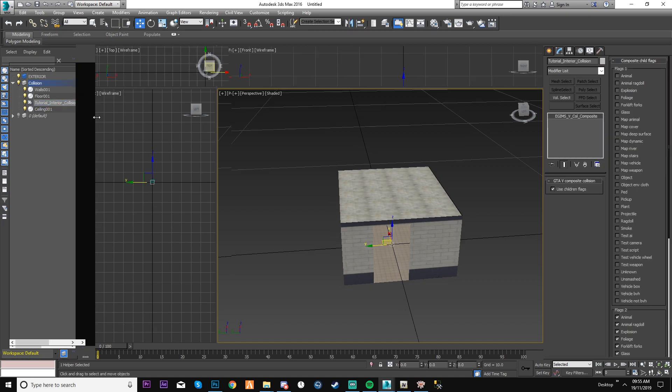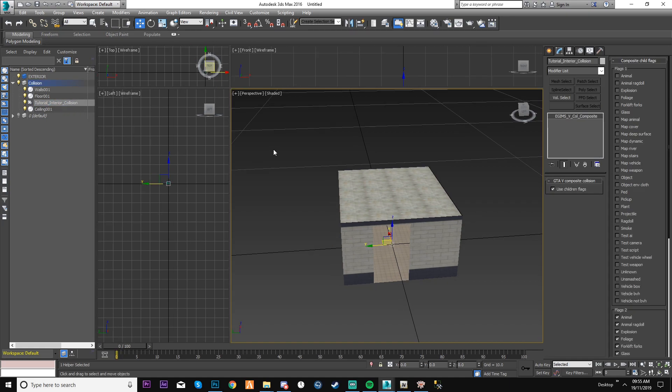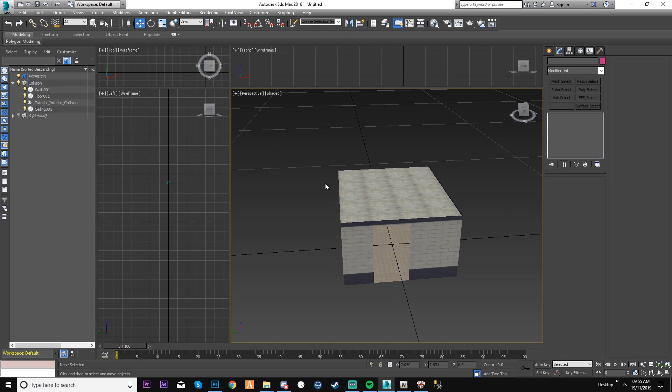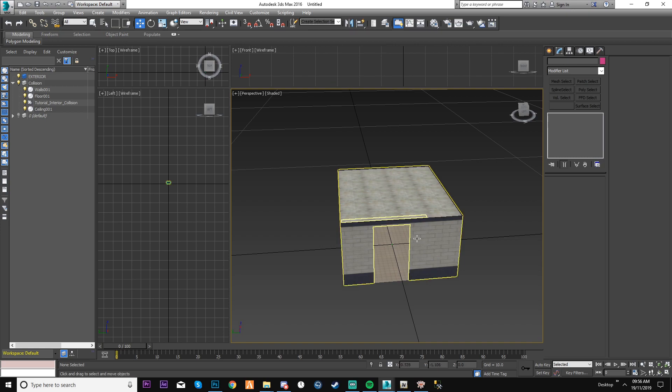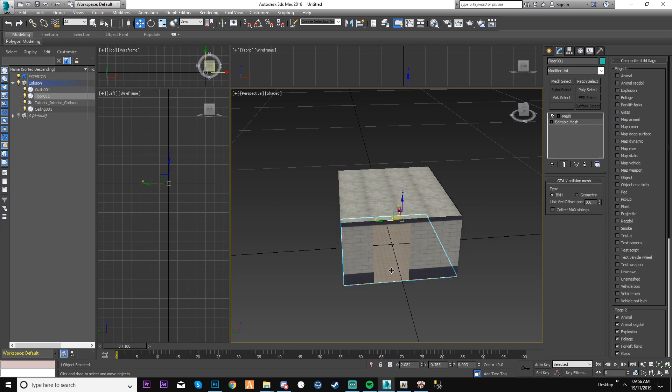So now I know I've got my collision there, it's all done. But before you do anything, there's a little bit more stuff to do. You need to change the BVH to 0.02.